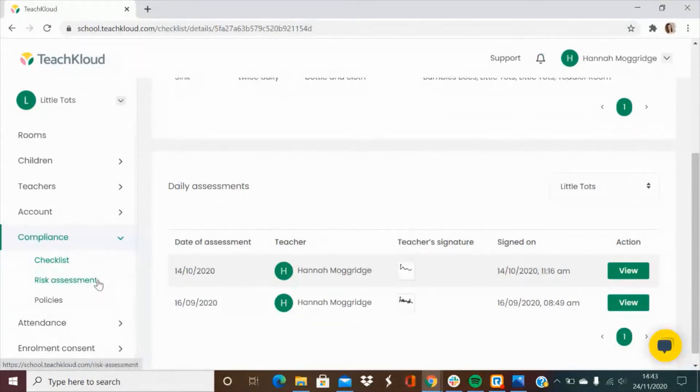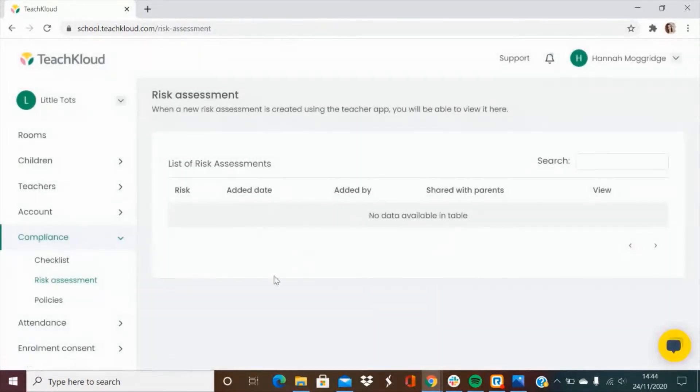Any big risk assessments that have been noted and reported by staff members will appear in the risk assessment tab.